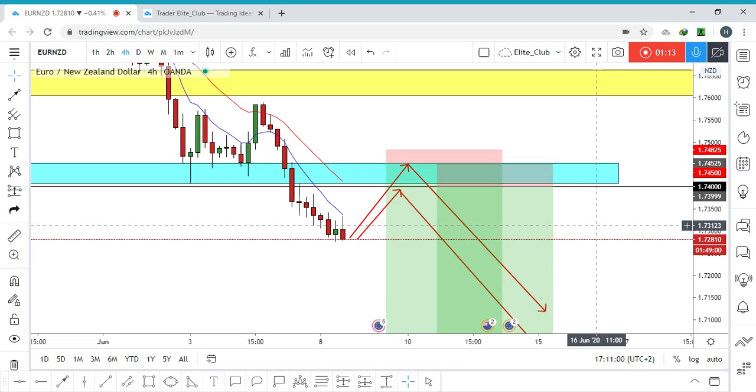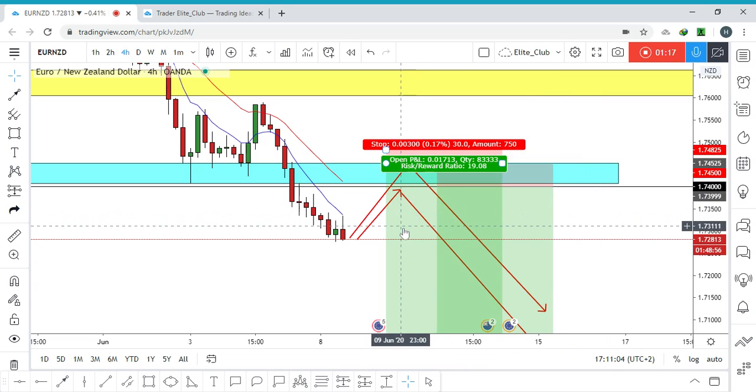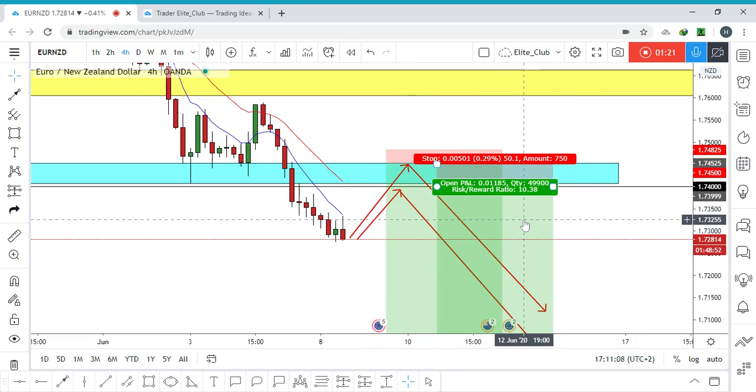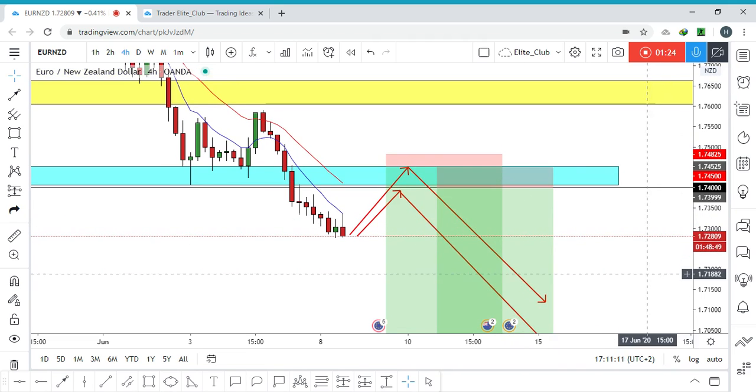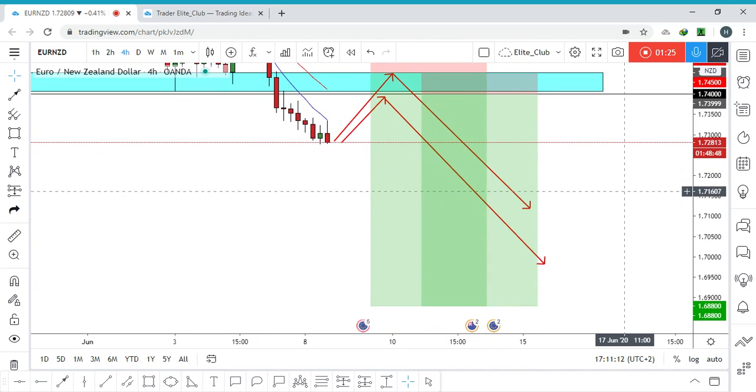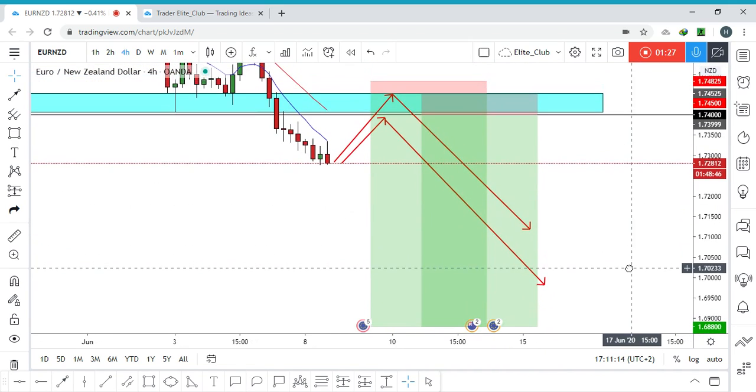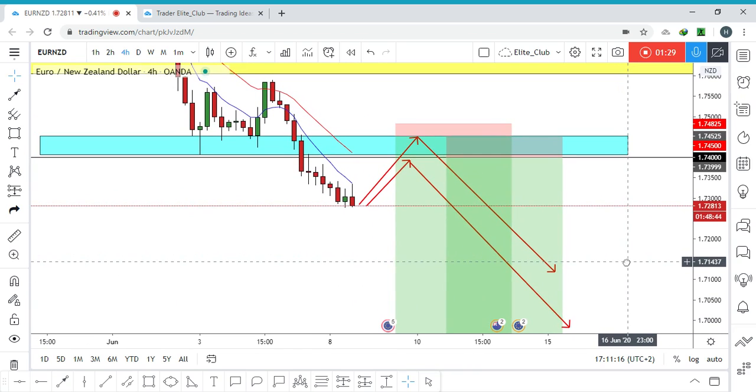Those are my trade setups. My first trade is 30 pips stop loss and my second one is 50 pips stop loss. I'm targeting 1.6880. Hope you guys like this and enter the trade with me.